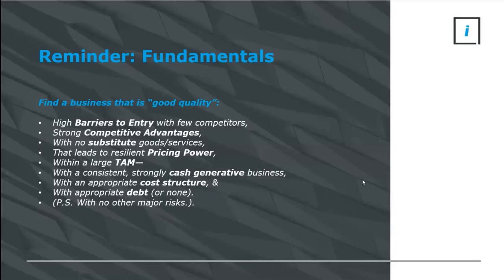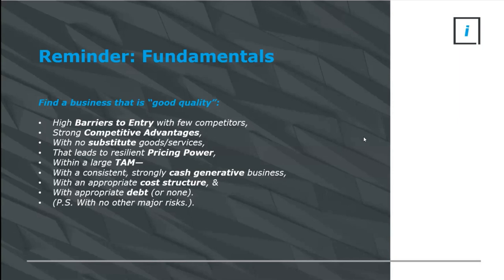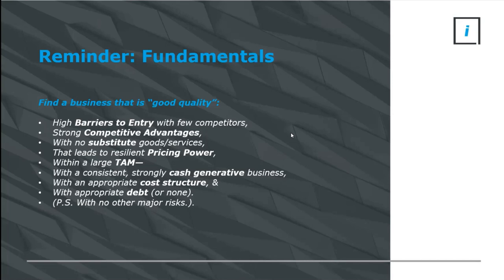Opening with the reminder on fundamentals, we want to find a business that is good quality. The starting point is to consider whether the business operates in an industry or sector with high barriers to entry that mean there are few competitors. We want it within that sector to have strong competitive advantages, and preferably whatever goods and services it offers have no or few substitutes.